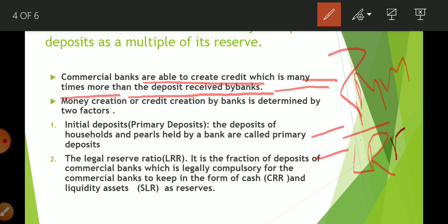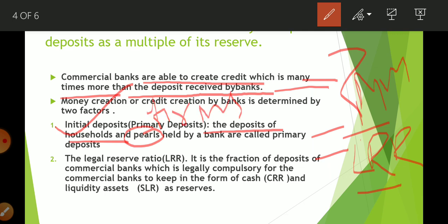What do you mean by initial deposit? Primary deposits are deposits of households and firms held by the bank. Whatever money is saved in a commercial bank is considered as initial deposit. What is legal reserve ratio? It is the fraction of deposits of a commercial bank which is legally compulsory for the bank to keep — in the form of Cash Reserve Ratio (CRR) and Statutory Liquidity Ratio (SLR).